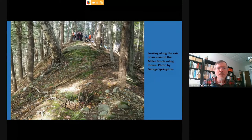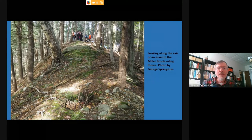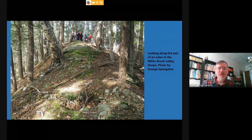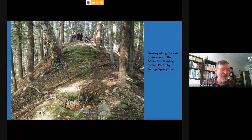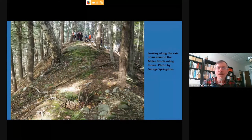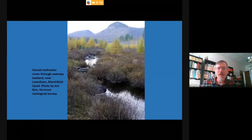We're looking down a ridge of sand and gravel over in the Stowe area. This ridge was produced by a stream flowing under the glacial ice out towards the margin — it's called an esker. These winding ridges are seen here and there throughout the region and are good indicators of where glacial meltwater was flowing near the edges of the ice sheet.